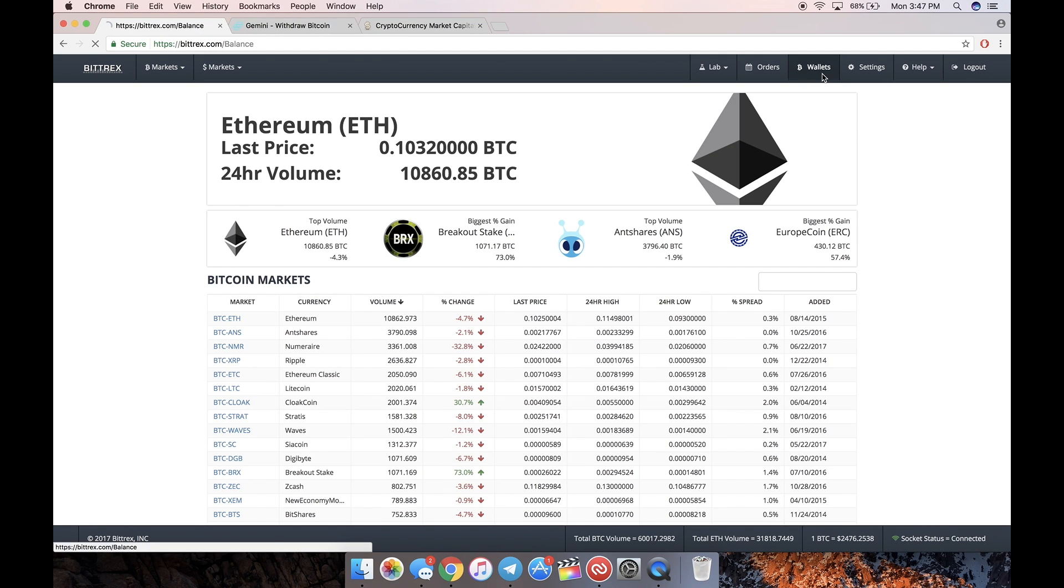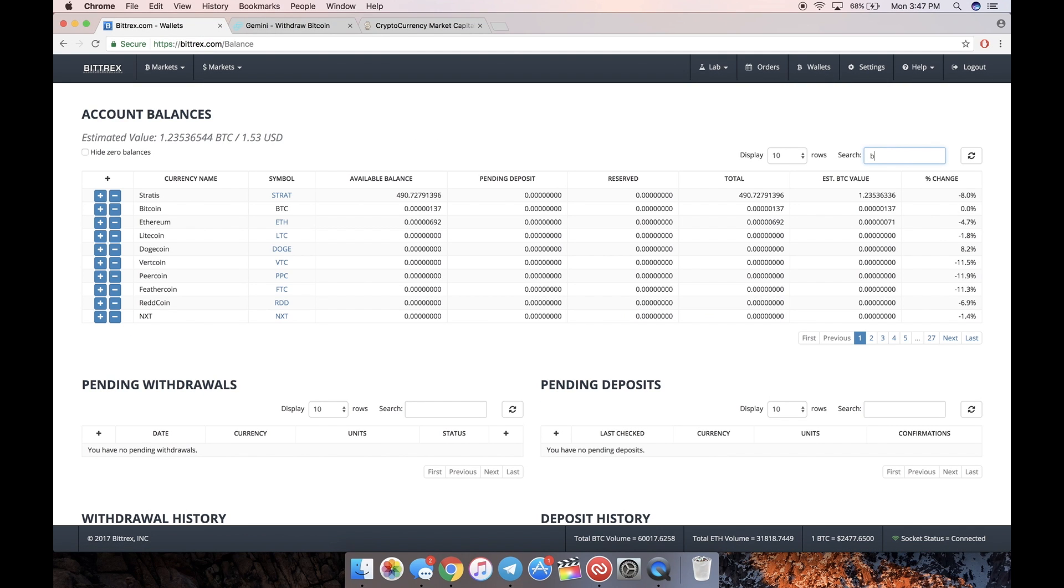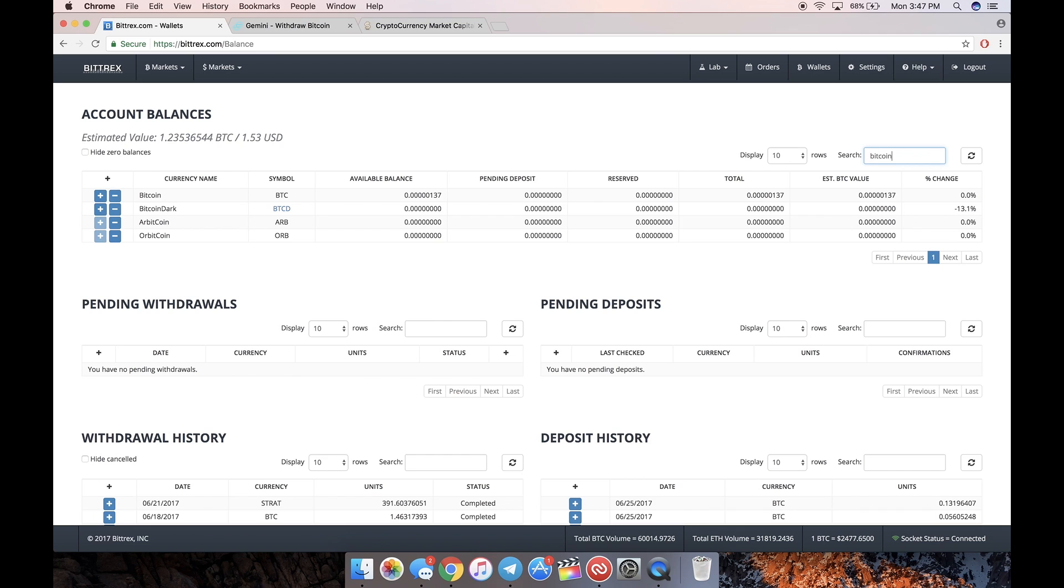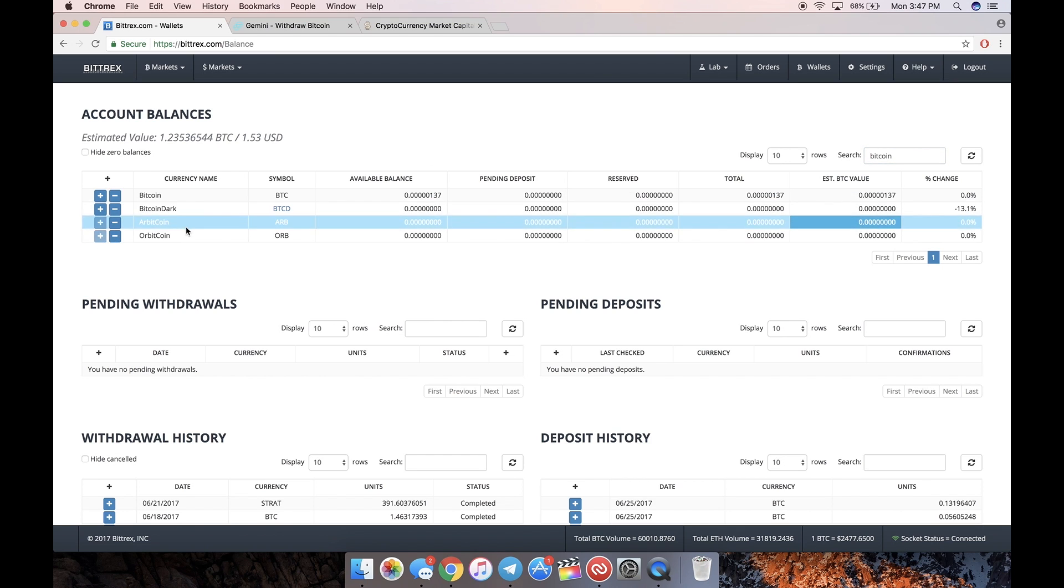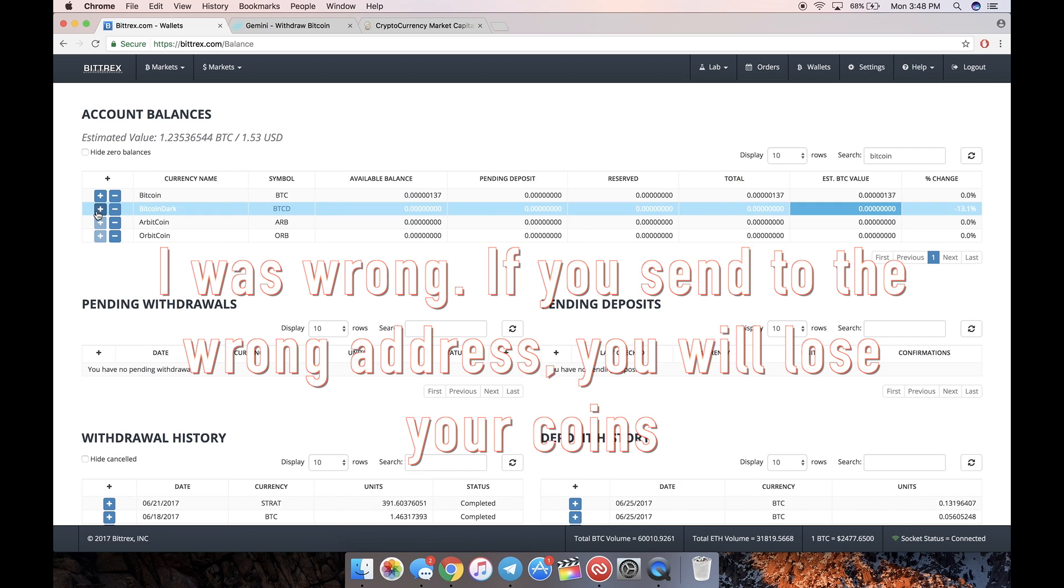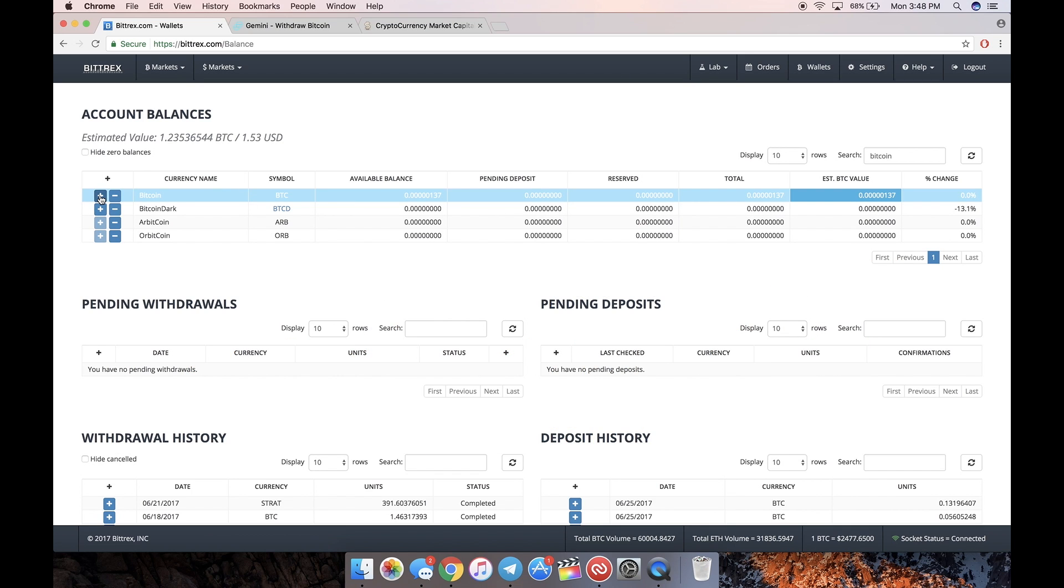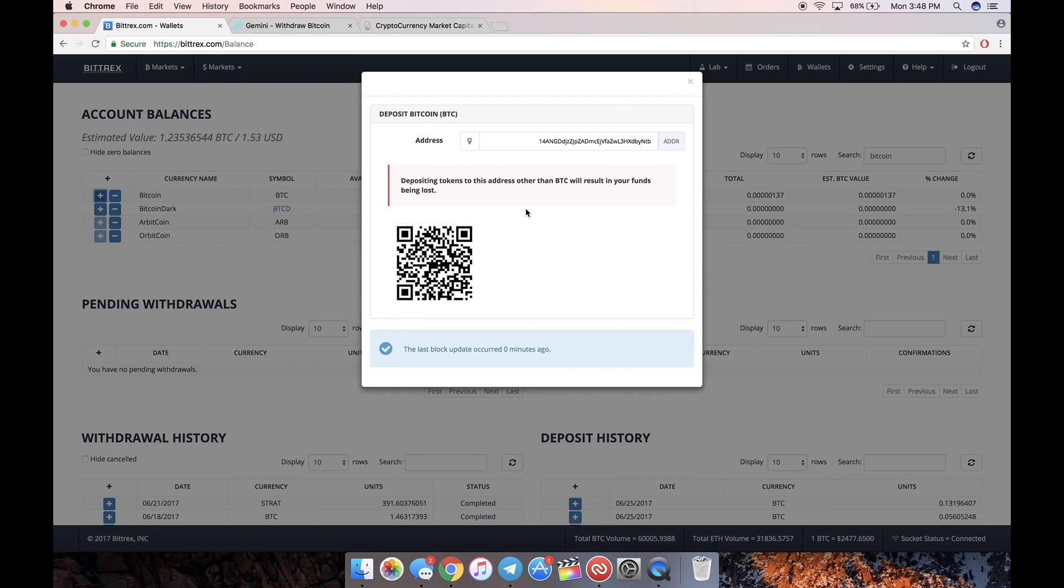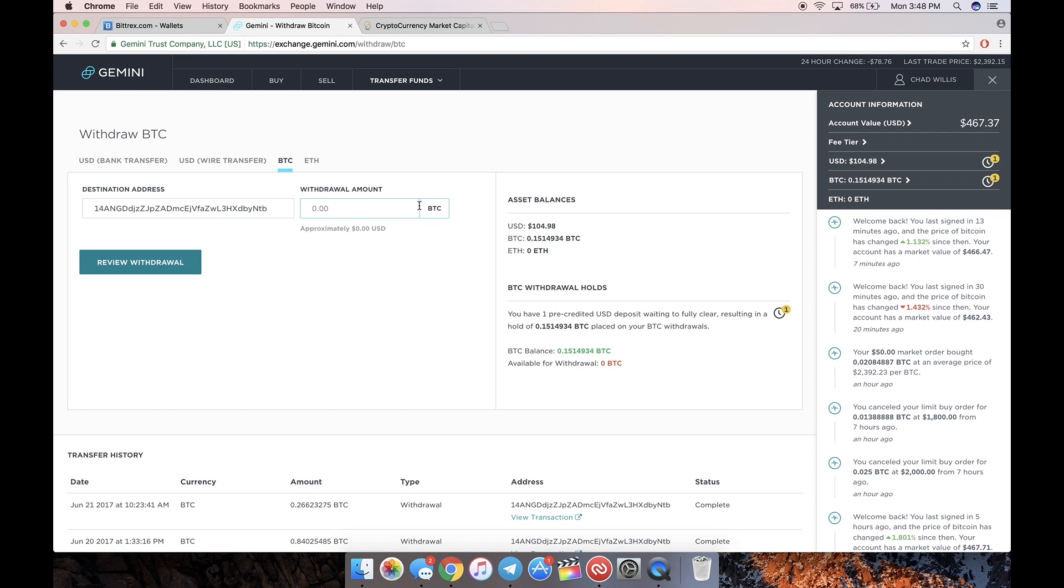In order to do this, we're going to go to our wallets, search Bitcoin. Make sure it is Bitcoin because if you accidentally click one of these other coins and hit the plus and use that address, it'll still work because it'll go into your account and you can trade it, but it won't go into your Bitcoin wallet in Bittrex. So make sure it's on Bitcoin. Click the plus sign. The plus means you're adding it to Bittrex to deposit. Copy this address. If it's your first time, you might have to generate a new address. Just generate an address and then copy it. We're going to be sending our Bitcoin from our Gemini account to our Bittrex account, which is this address.